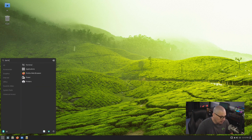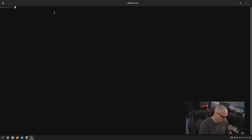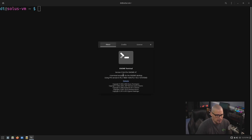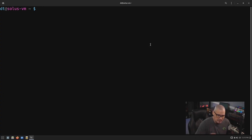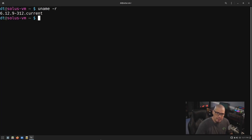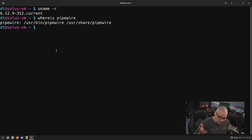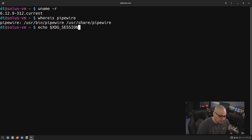Let's open the terminal. They're using the GNOME Terminal version 3.54.0 for GNOME 47. Let's check the kernel version — running 'uname -r', we are on 6.12.9, a very recent kernel. Running 'whereis pipewire', PipeWire is installed. And checking the session type with 'echo $XDG_SESSION_TYPE', Budgie is still using X11 out of the box — this is not Wayland yet.